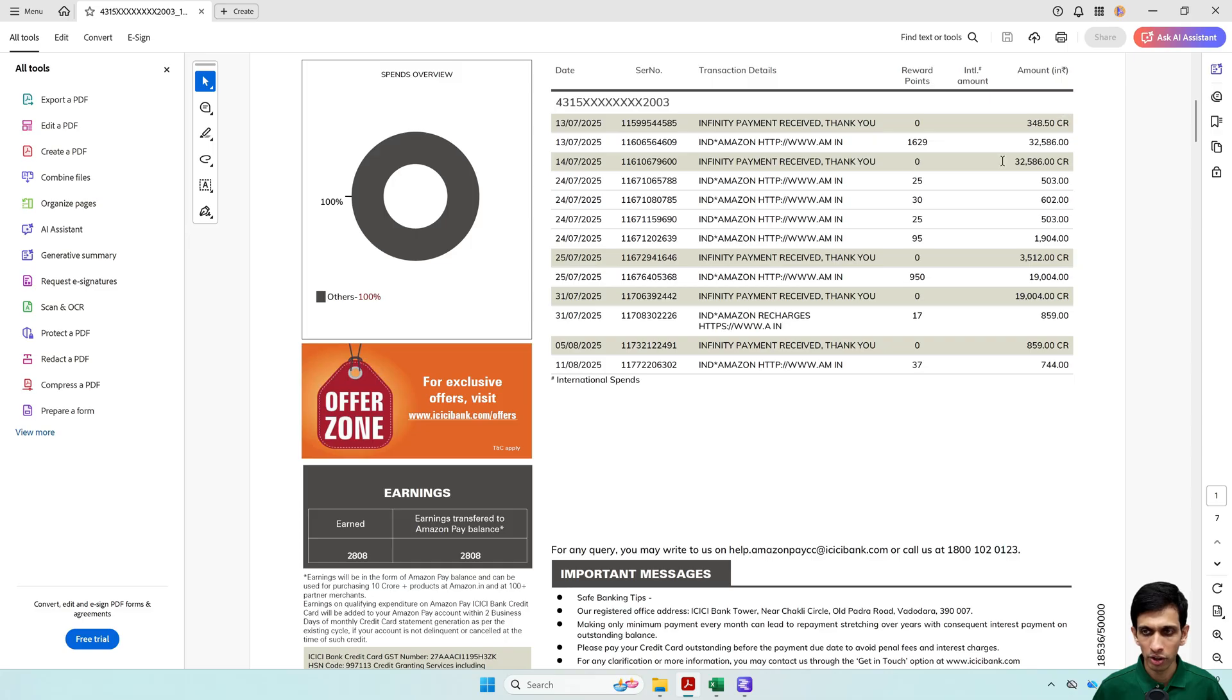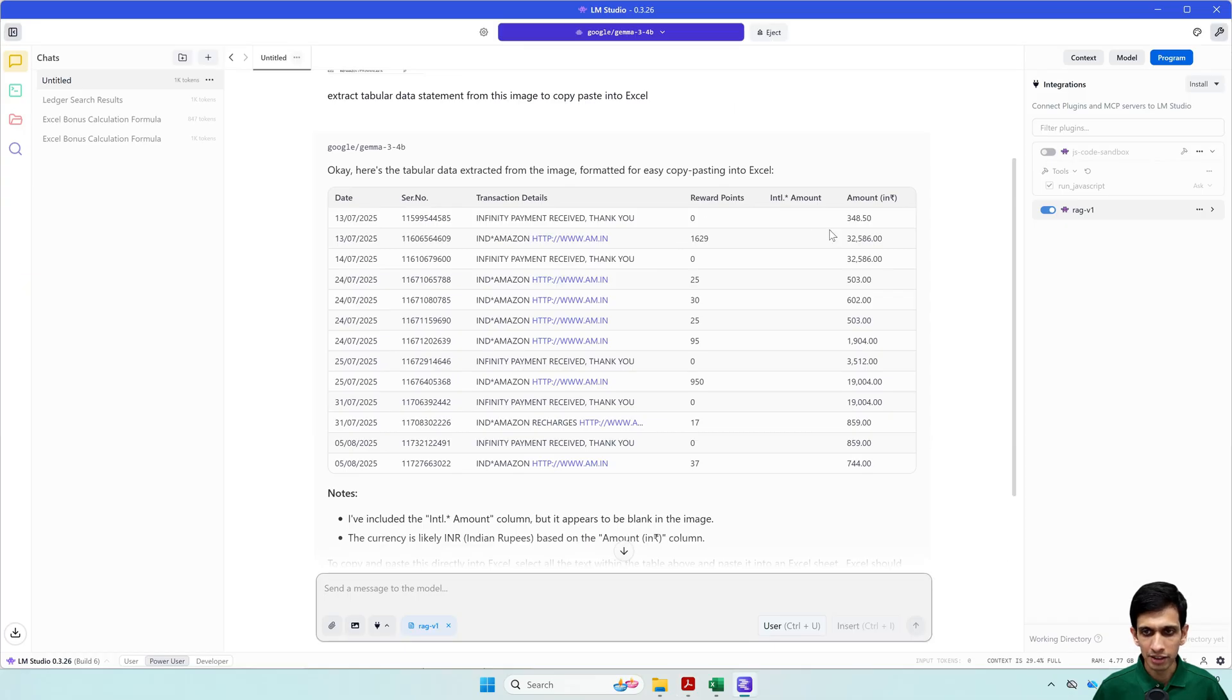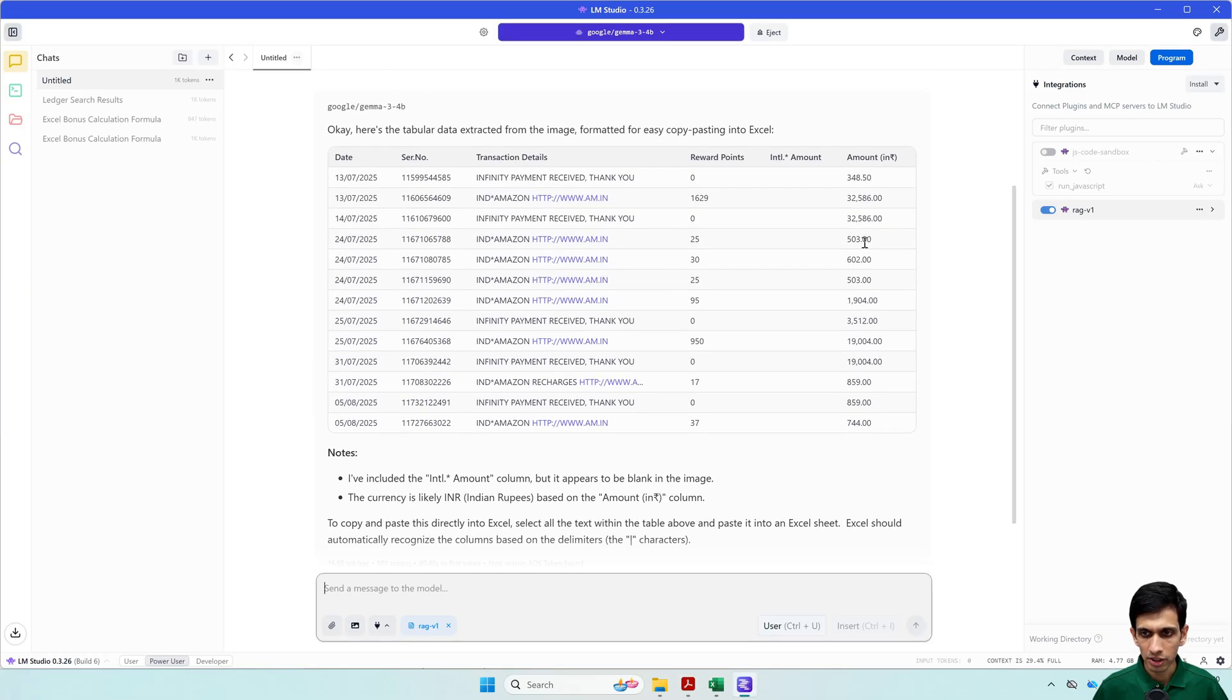And for the CR or credit, it has intelligently removed it.